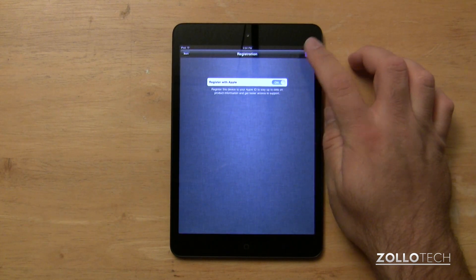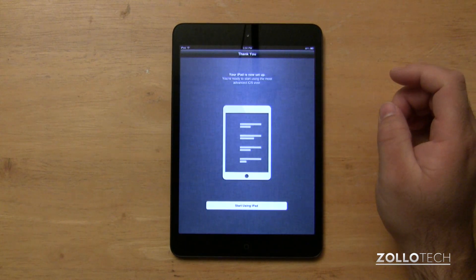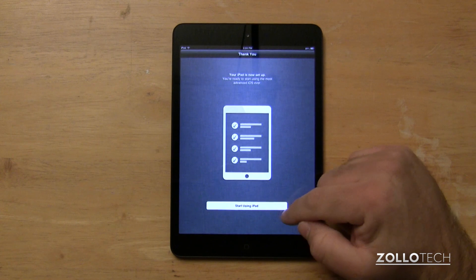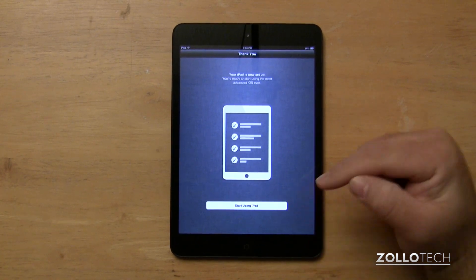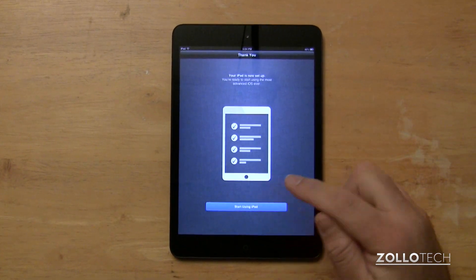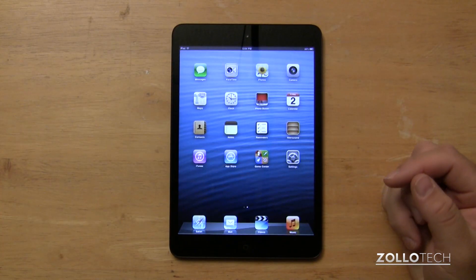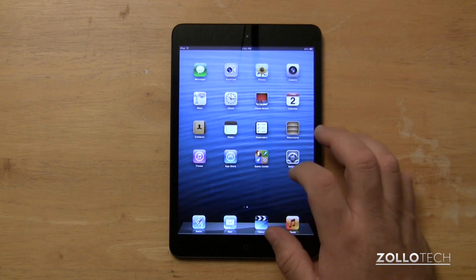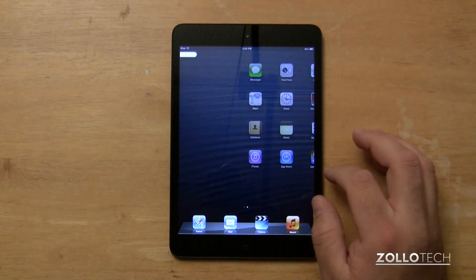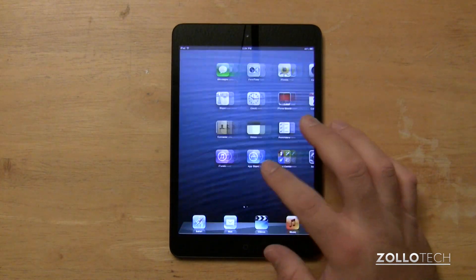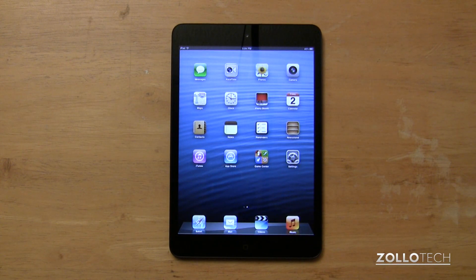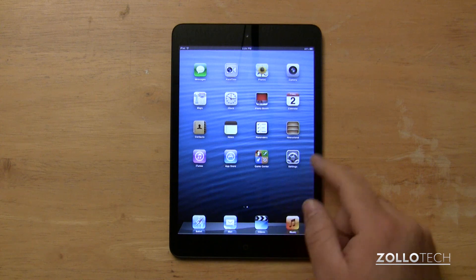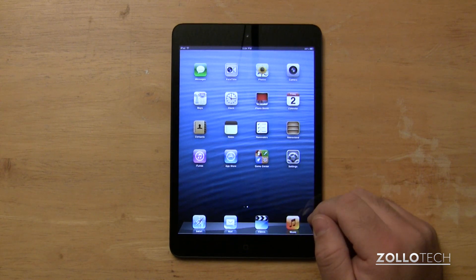And I'm going to register this with Apple. Simply hit start using iPad, and we have the home screen. The home screen is quite nice, and you can start from here by adding apps and anything you want.